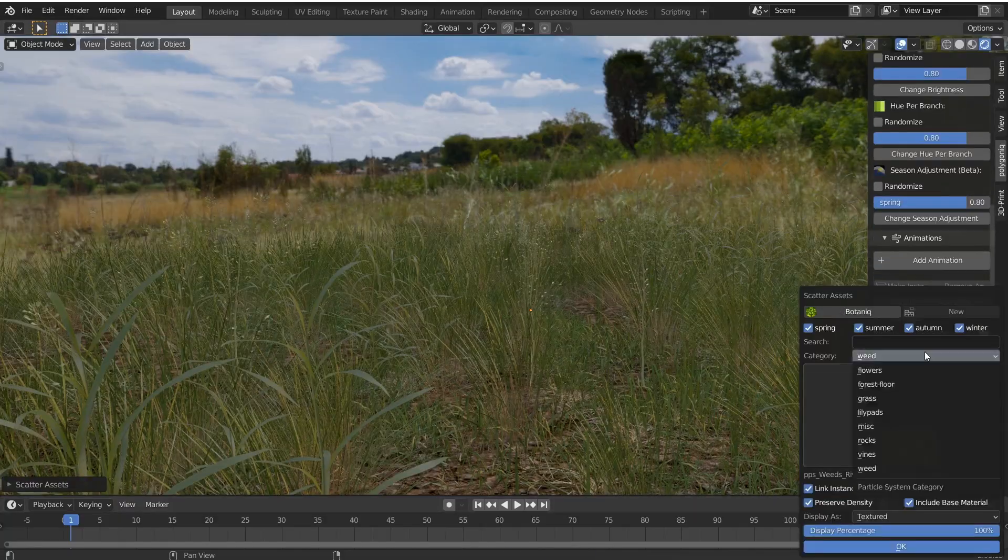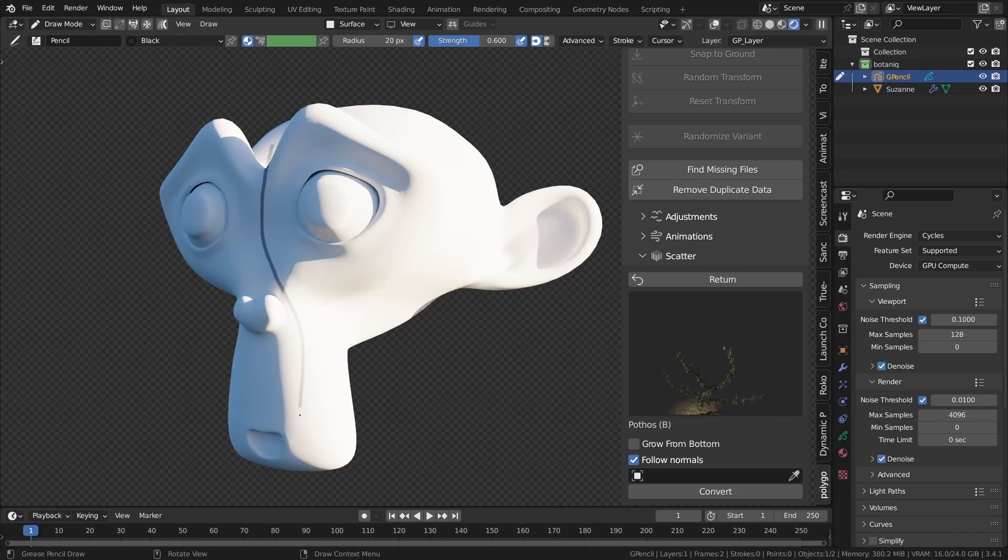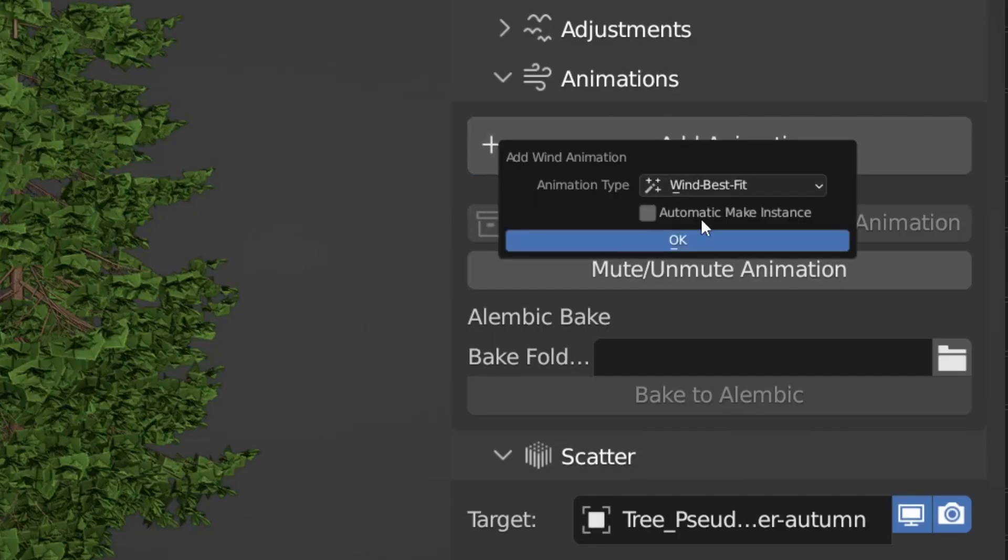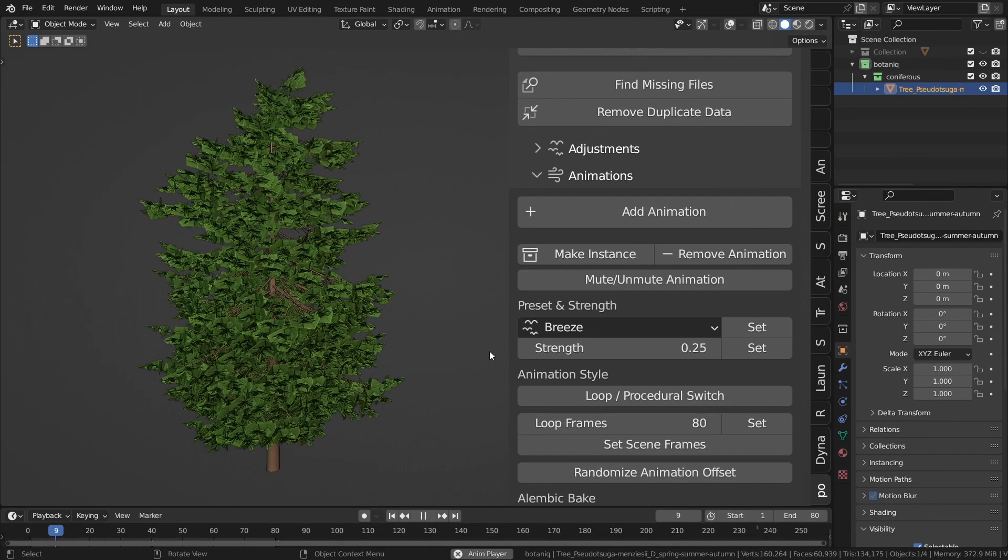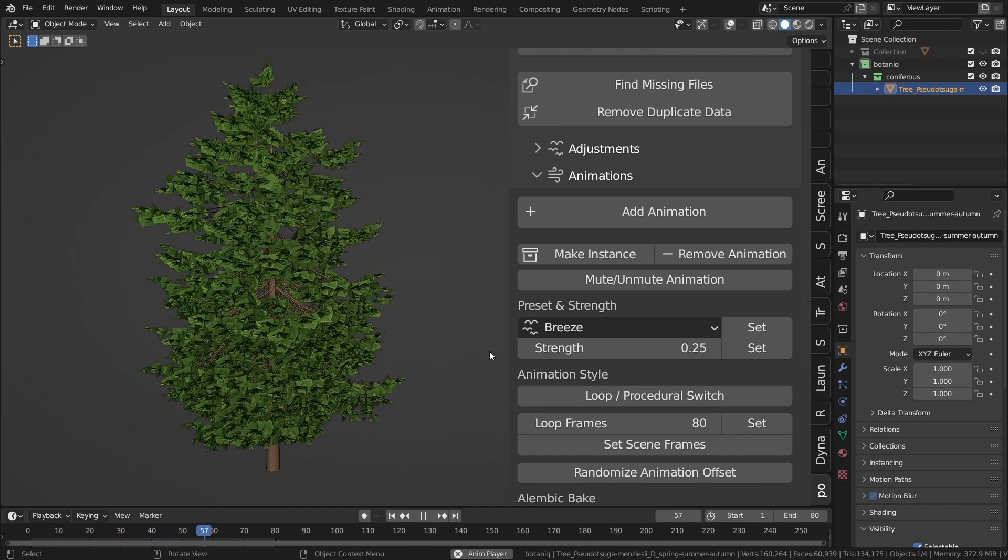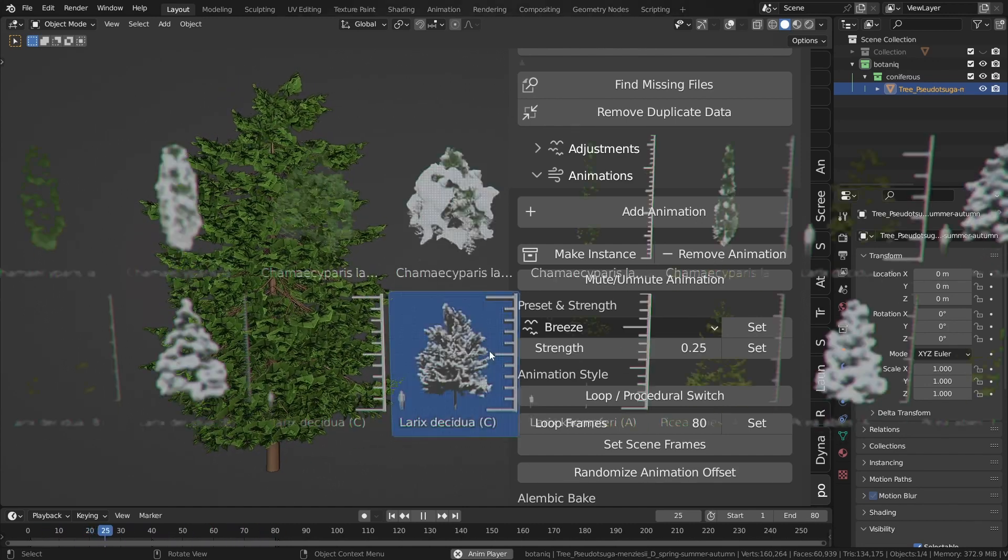You can even use it to scatter assets and create ivies. And one of the best features of all is that you can animate them with a single click of a button. You can even make it loop.